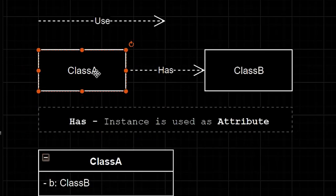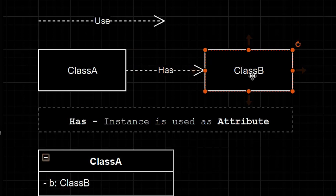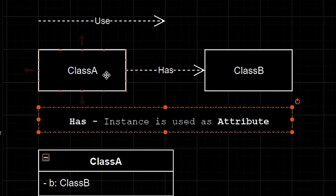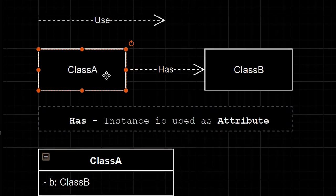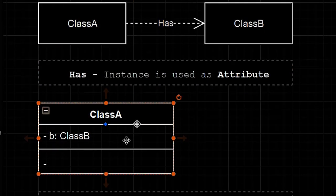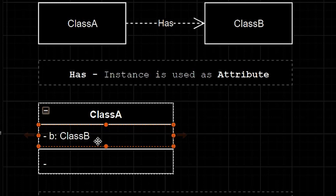We can say that class A has class B if class B is instantiated as an attribute of class A. So the class diagram will look like this. Class A has class B on the attributes section.